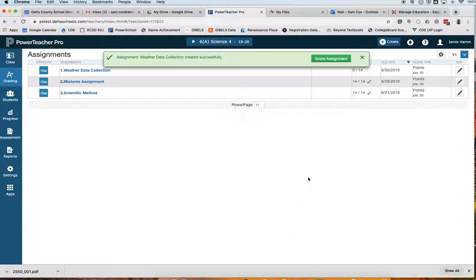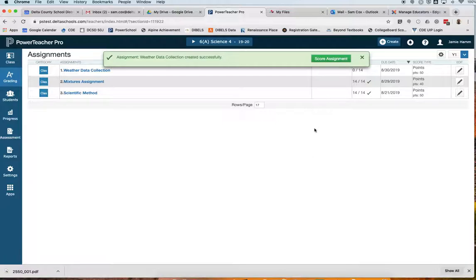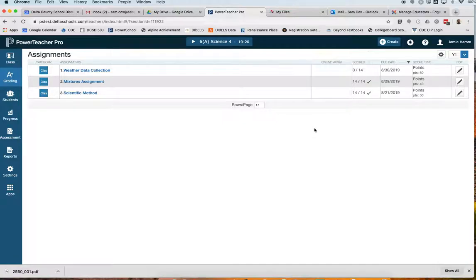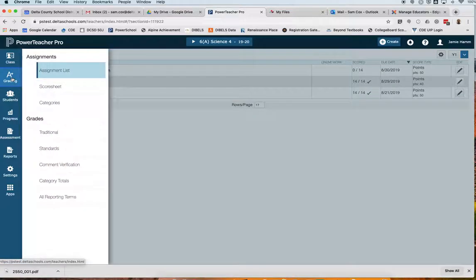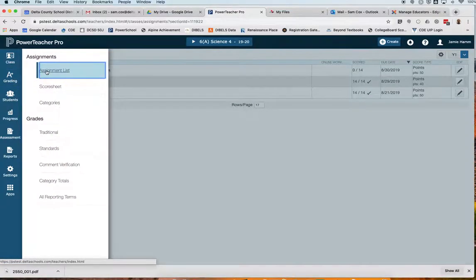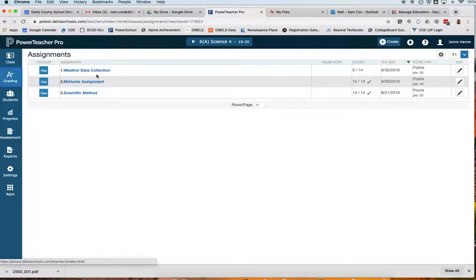If I'm ready to score the assignment immediately, I can come over here to score assignments, or if I want to do it at a later date, I'll just wait and let that assignment go off. To score this assignment, you can always come to Grading and Assignment List. That'll take you to this screen.